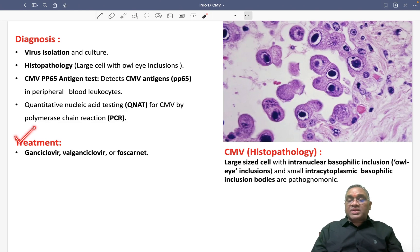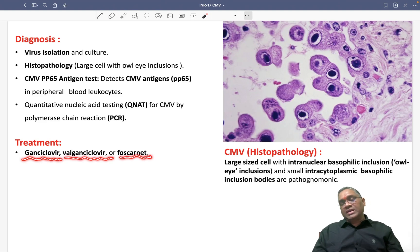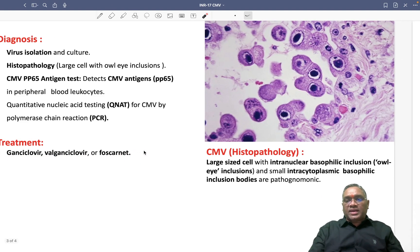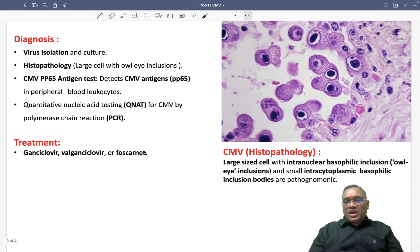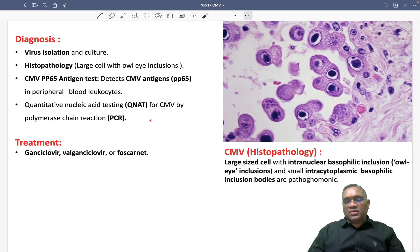For treatment, antivirals ganciclovir, valganciclovir, or foscarnet can be used. Keep learning and enjoy revising. Best wishes for your exams.